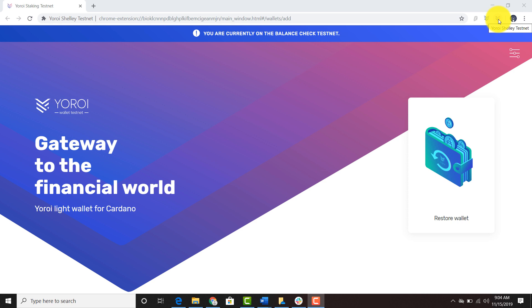I would recommend that you go to the Emergle Twitter. They have links to the testnet version in the Chrome store and you can also download it on Firefox.